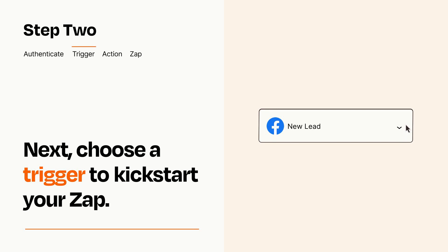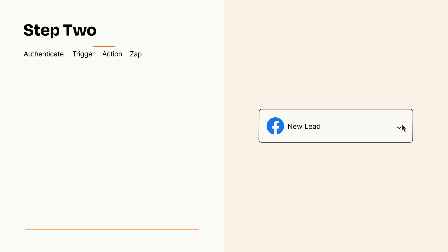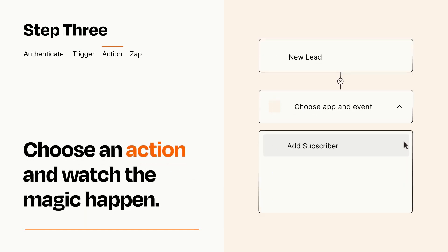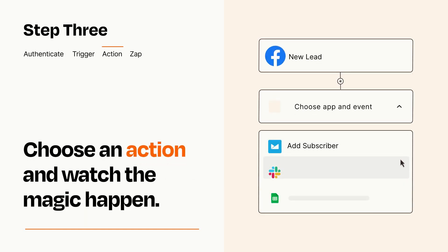This last part is where the magic happens. Choose the action you want to happen in your target app.